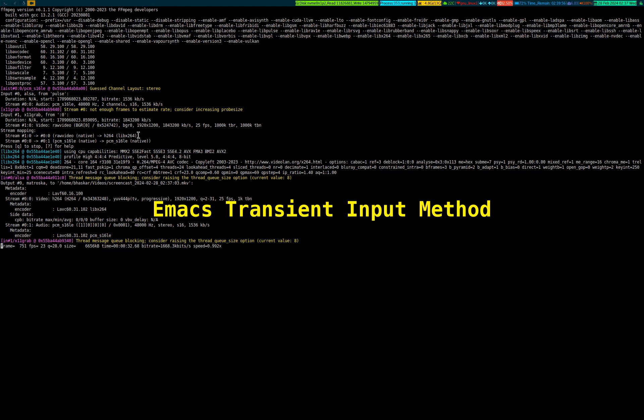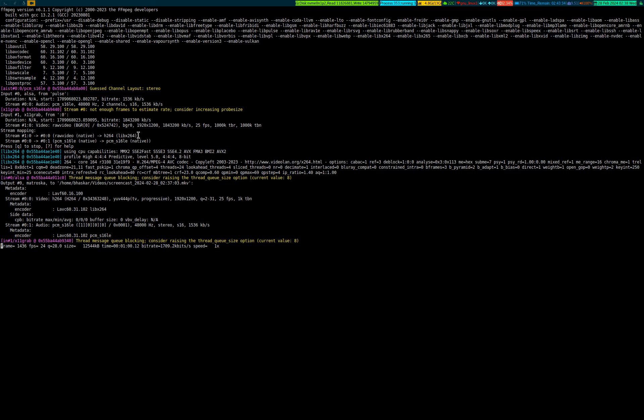In Emacs lingo, it's called input methods, and there's a way to activate it. I'll show you in this short video. Let me give you a demonstration. This is Emacs running in terminal, as usual.